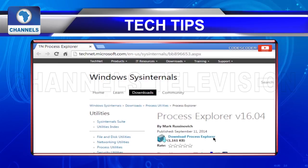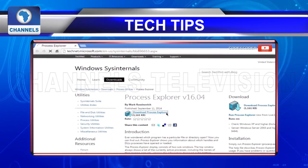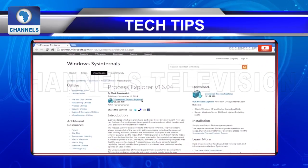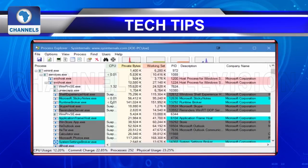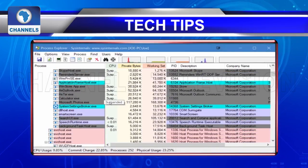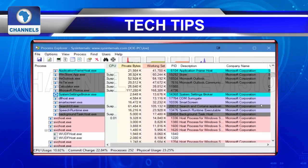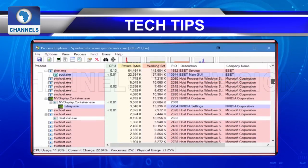Process Explorer: A tool that allows you to diagnose whether a program has a particular file or directory open. The program shows you information about which handles processes have opened or loaded.